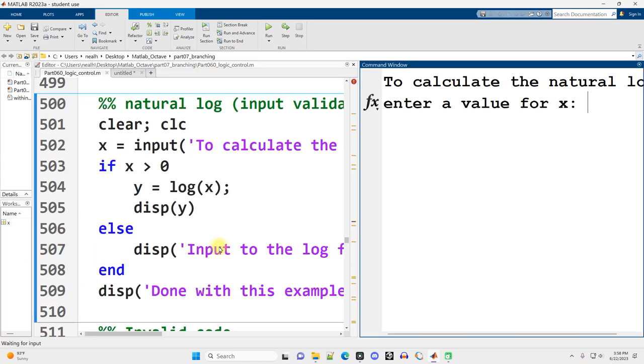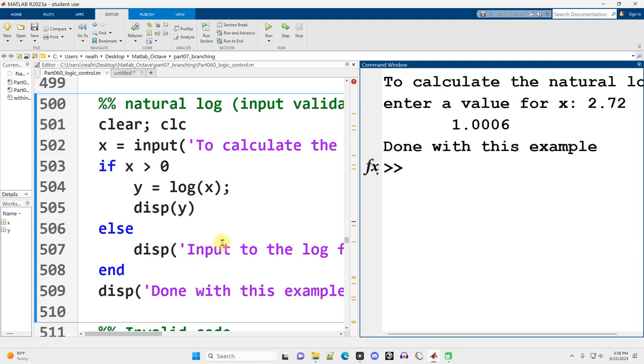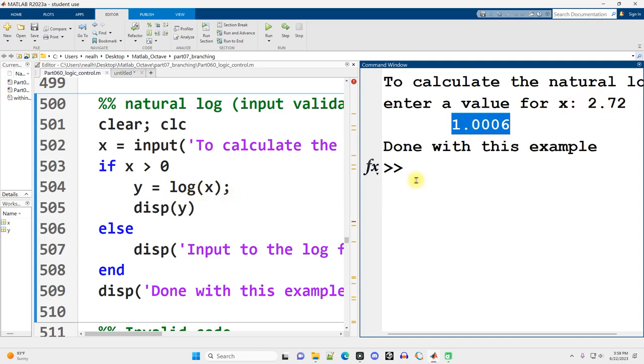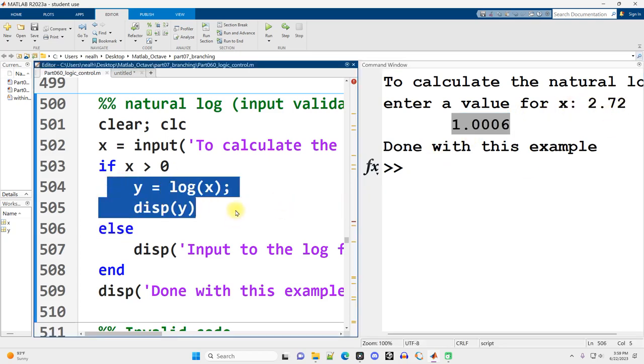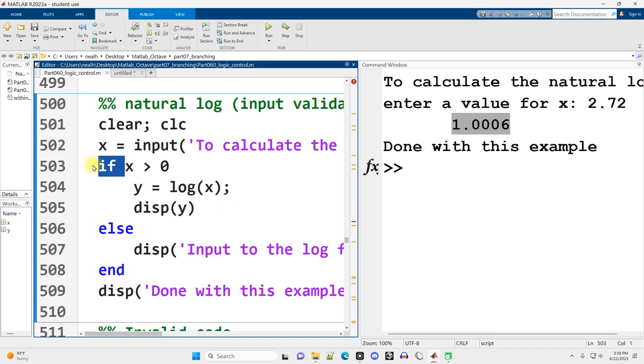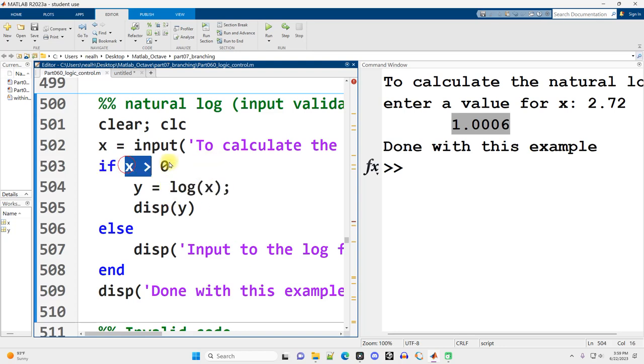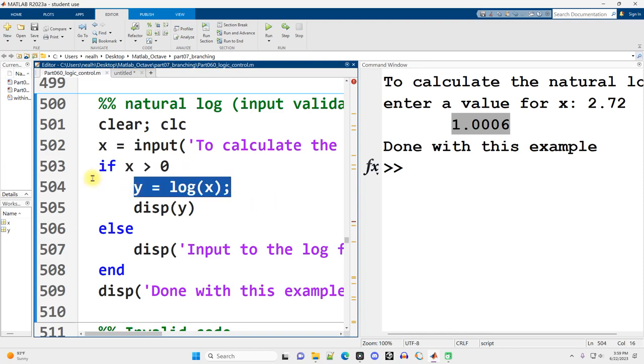If I try it again, and I put in 2.72, which I think is e rounded to two decimal places, I get something very close to 1, as I would hope for if I'm taking the natural log of e, the natural log of its own base, or at least something close to it. So in that case, the if statement ran. I'm basically using the if as a guard against improper user input. You can't take the log of 0 or a negative number. So I want to make sure that I'm not dealing with such a number before I try and take the natural log.